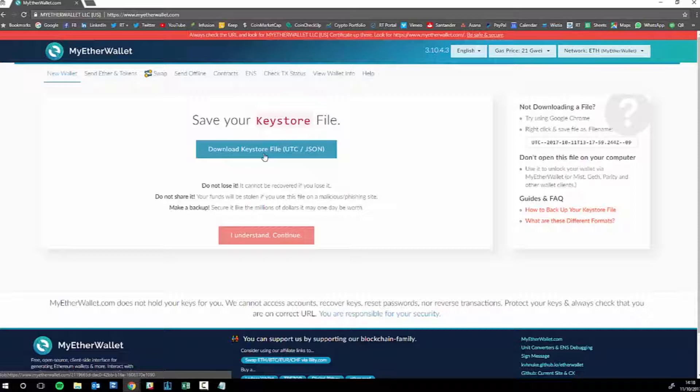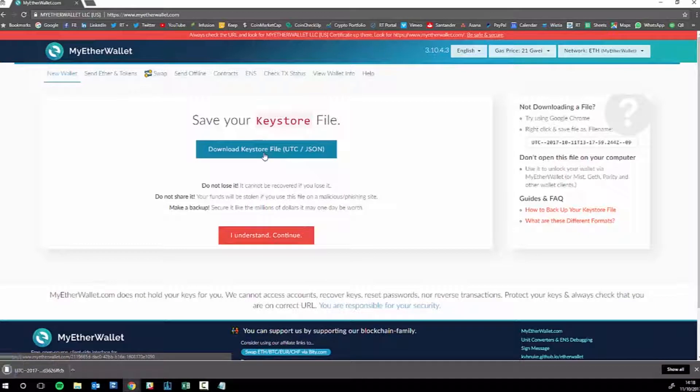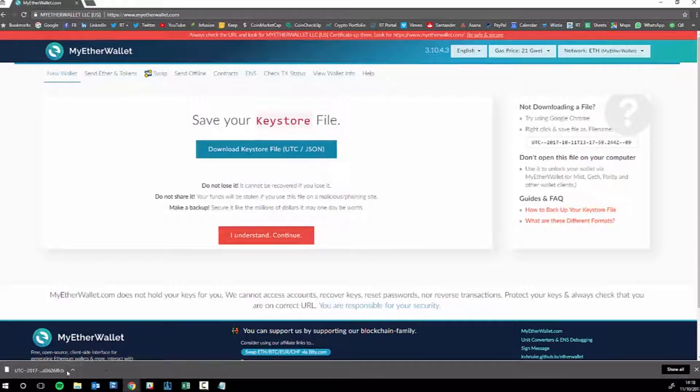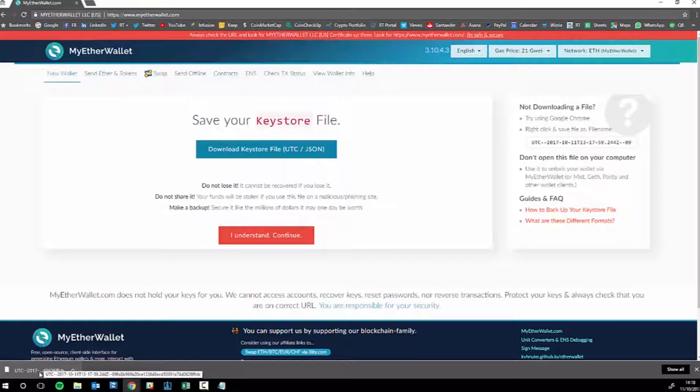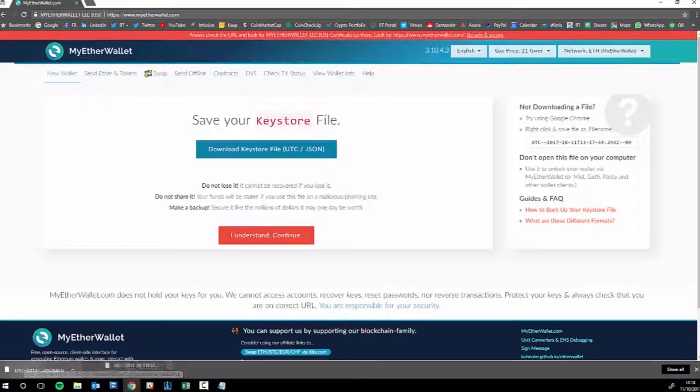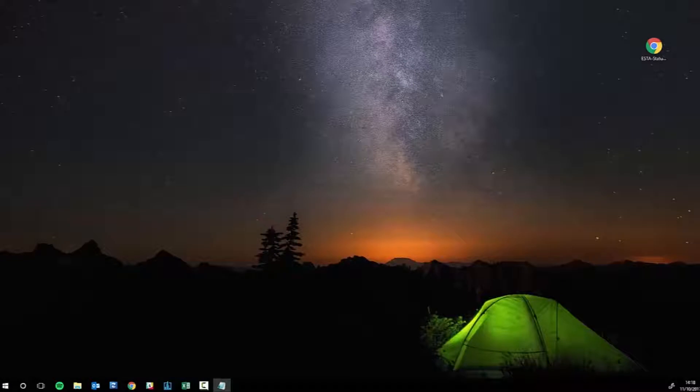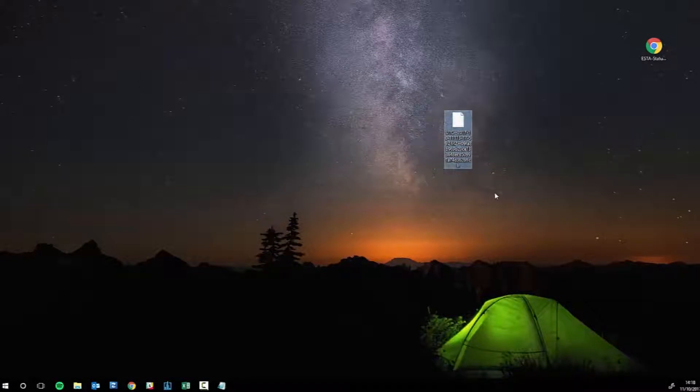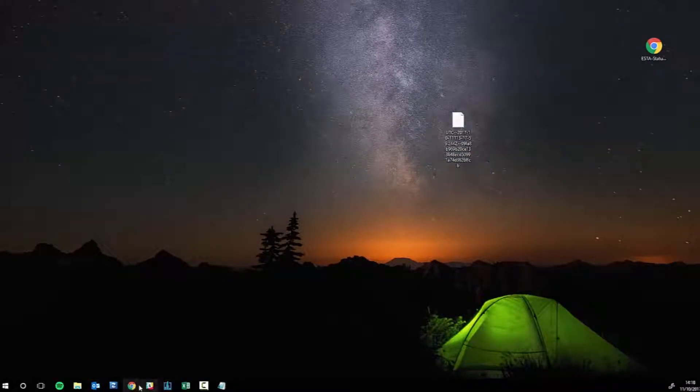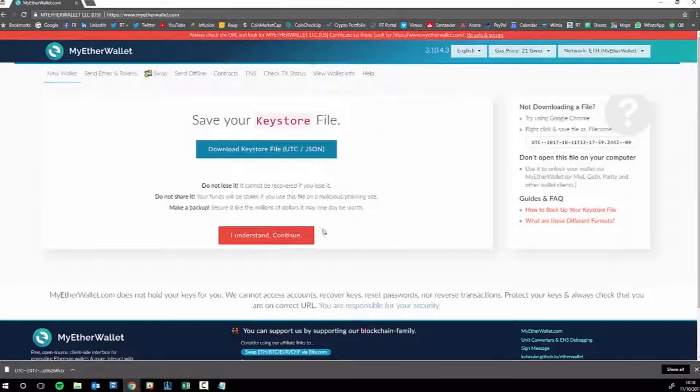So you simply download that, it'll download down here, open up a window. What I tend to do, because these can very easily get lost especially if you open up a few of these, I simply drag it onto my desktop. So I've dragged it over here so I know where that is.